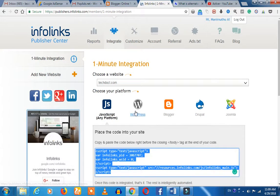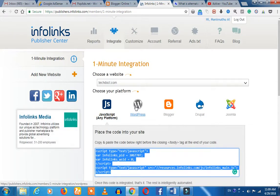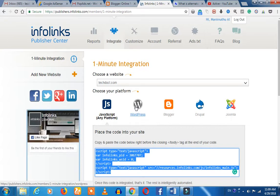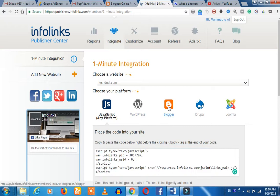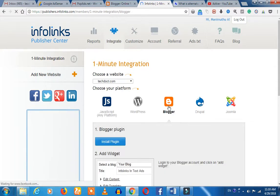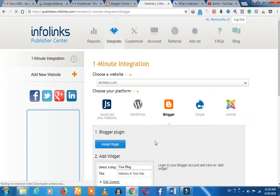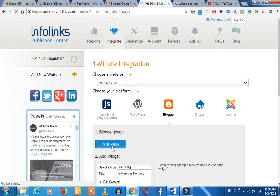In WordPress, there are plugins and you can search for Info Links and install it. If you want to install it, we will tell you how to do it. Click the blogger and you will load it. You will have an install plugin. You can download it.